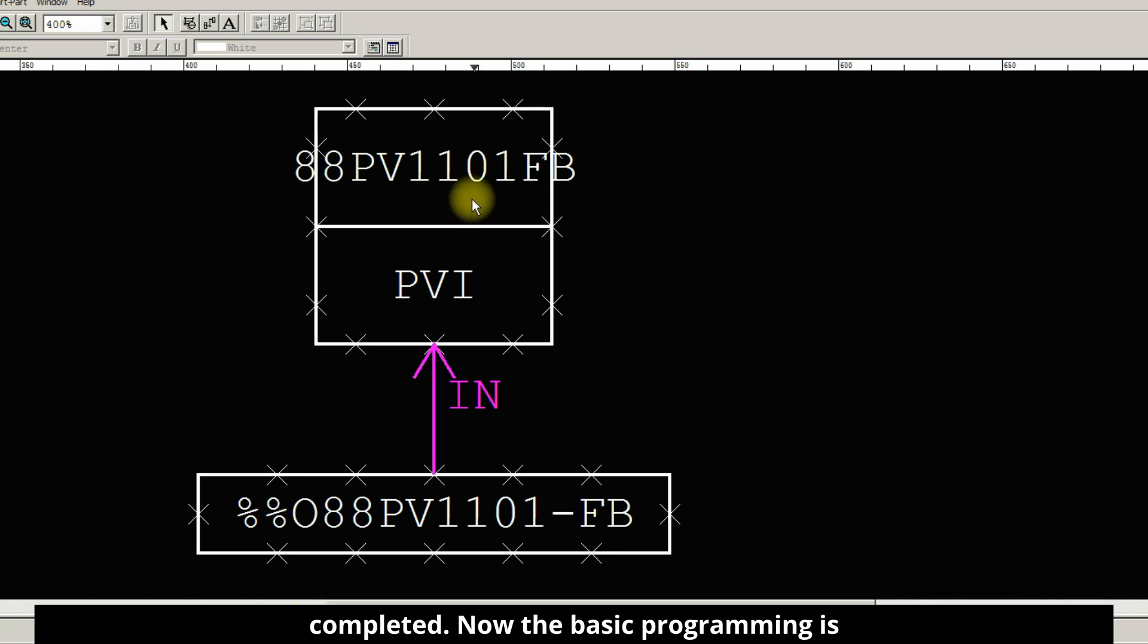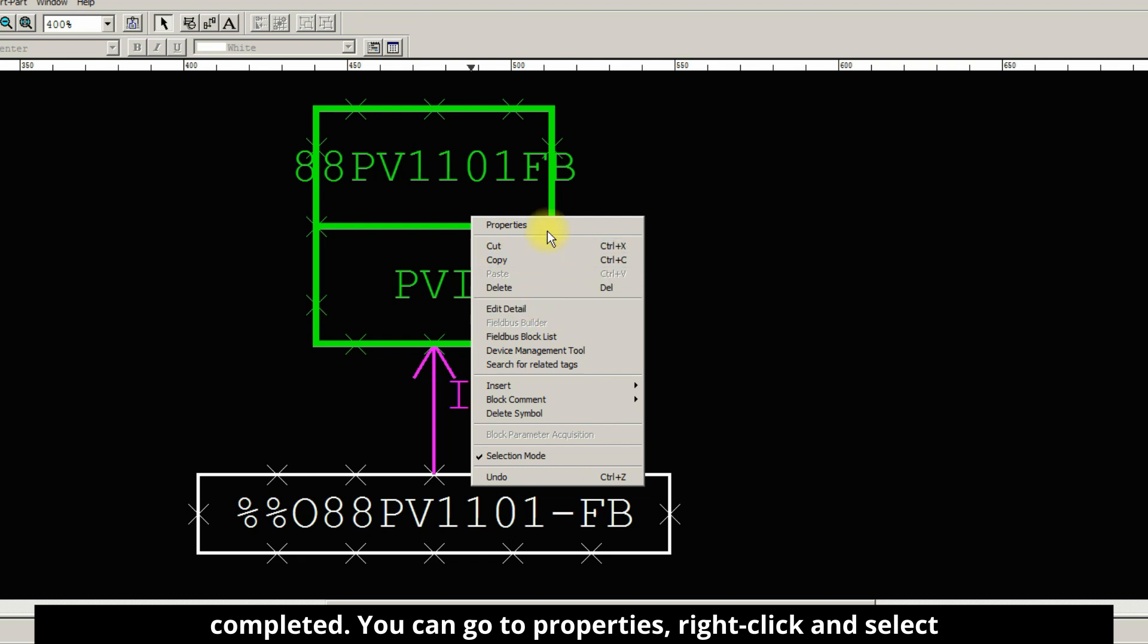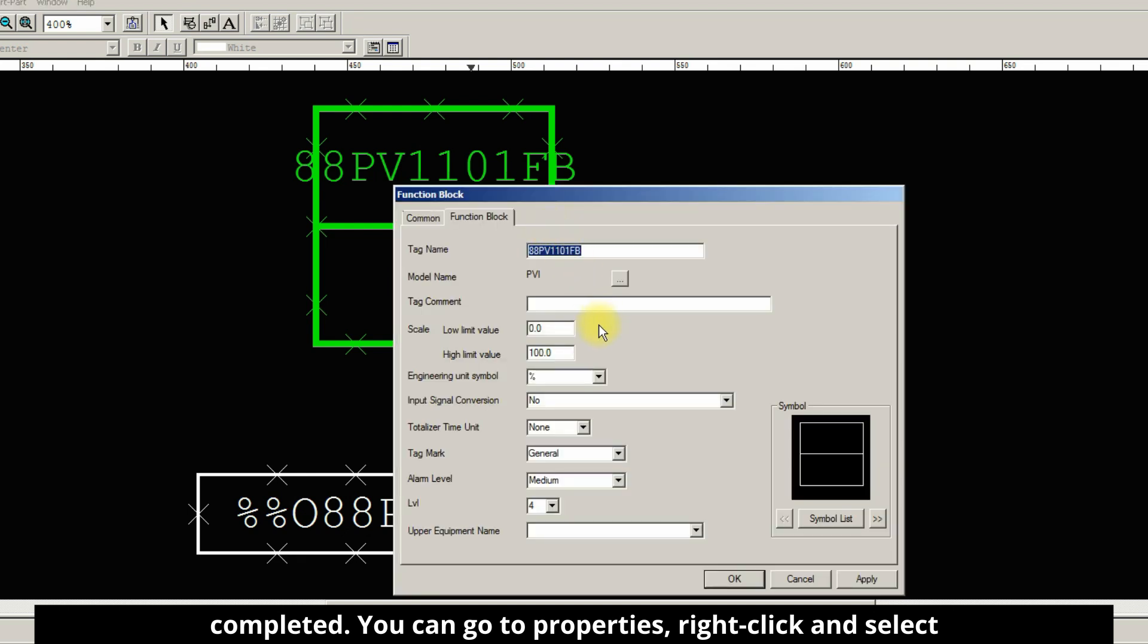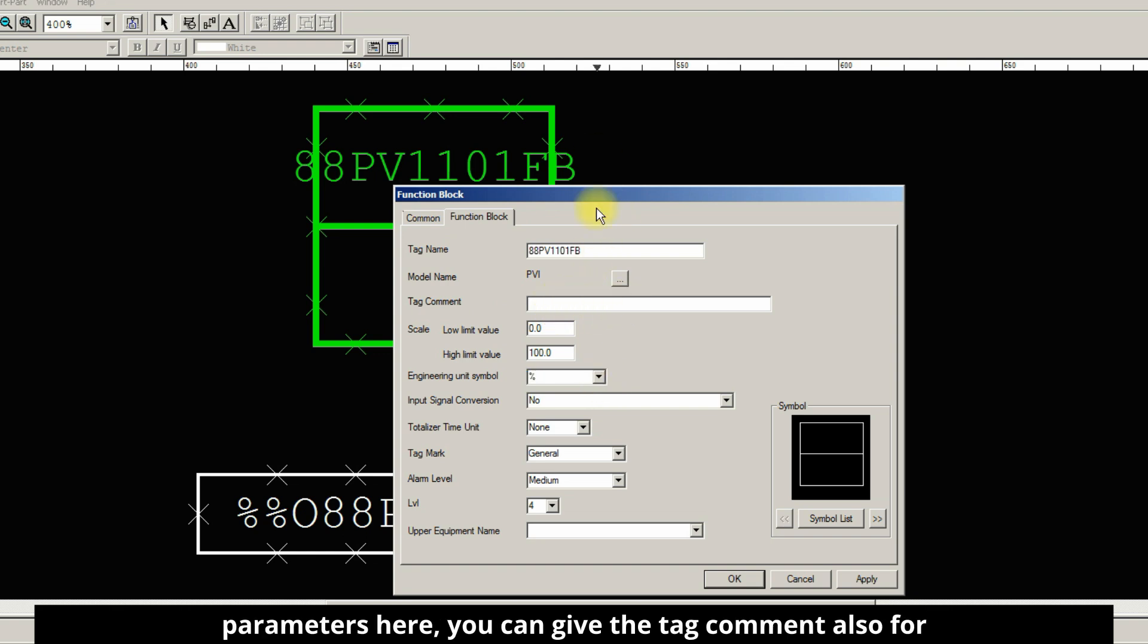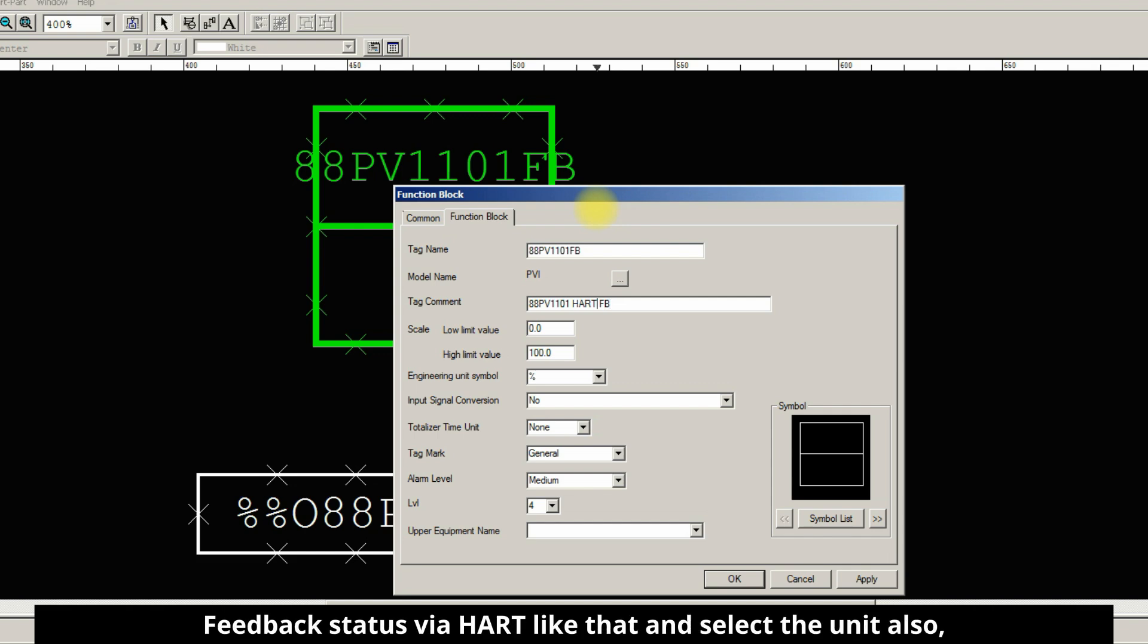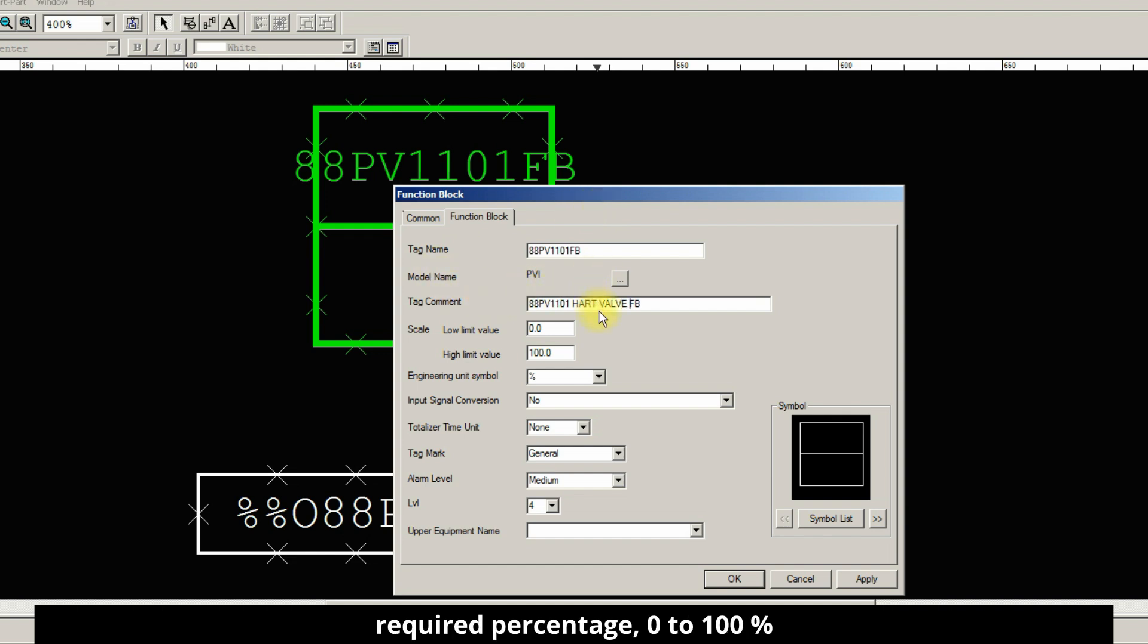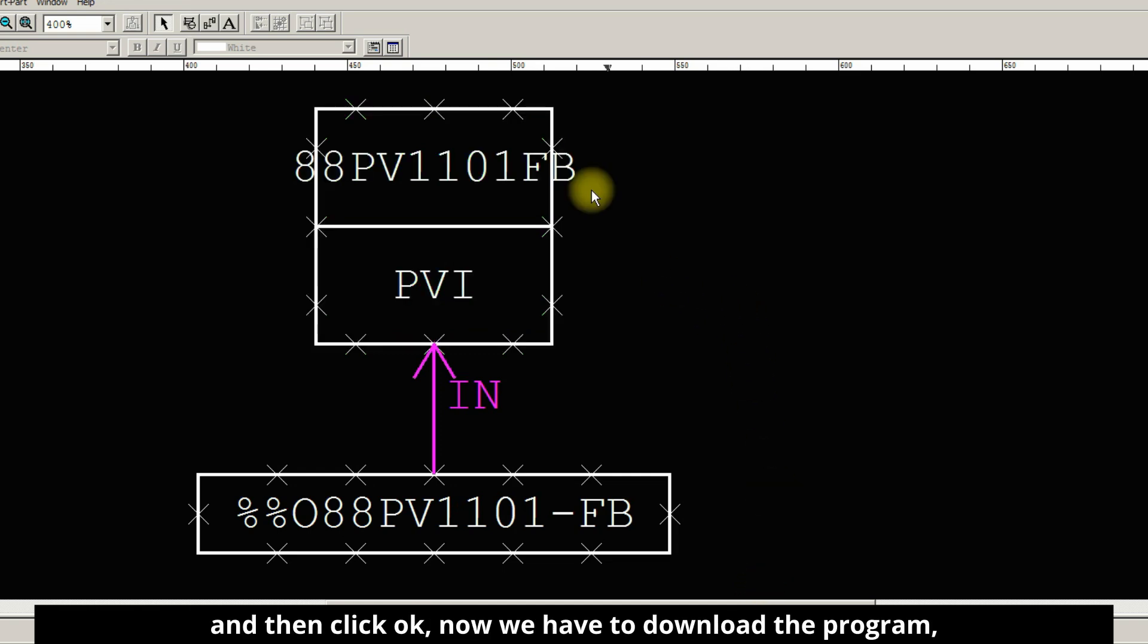Now the basic programming is completed. You can go to properties, right click and select properties. You can give the required parameters here and you can give the tag comment also for the faceplate. For example, feedback status valve hot like that. And select the unit also if required, percentage is here 0 to 100 percentage. Click OK.